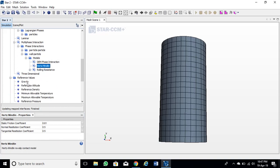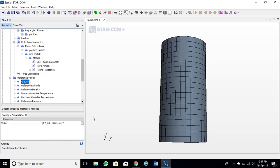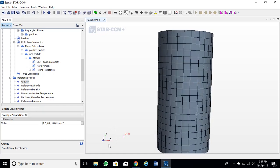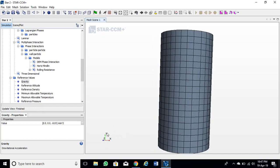Because our cylinder is along the Y axis, we will set the value of gravity along it.